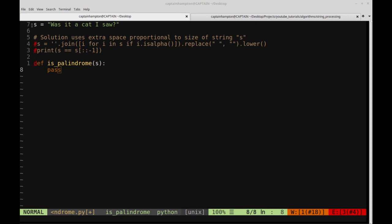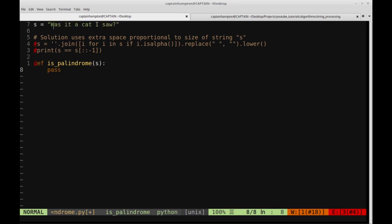Here I have a variable s with the string 'was it a cat I saw', and this particular string is a palindrome. We're disregarding punctuation, spacing, and upper and lower casing — we're normalizing the case. So if we convert everything to lowercase, remove all spaces and punctuation, and the string reads the same from front to back and back to front, then it's considered a palindrome.